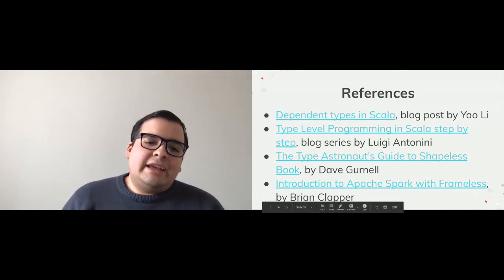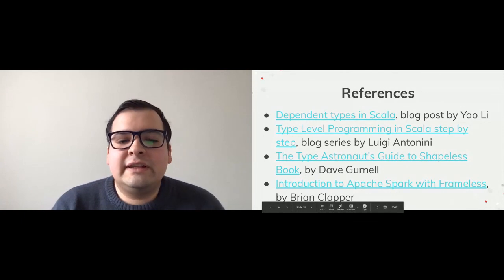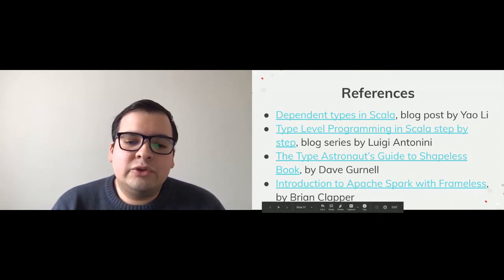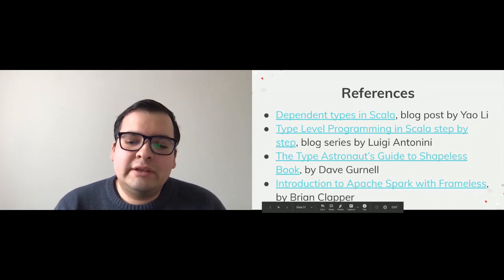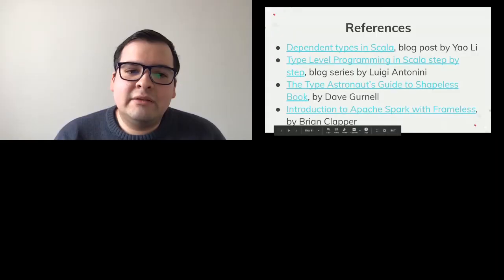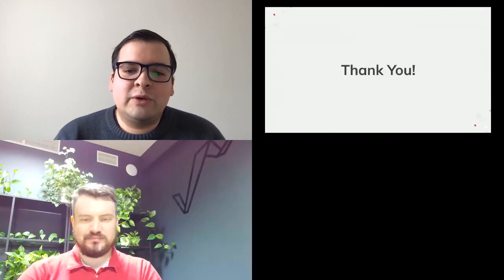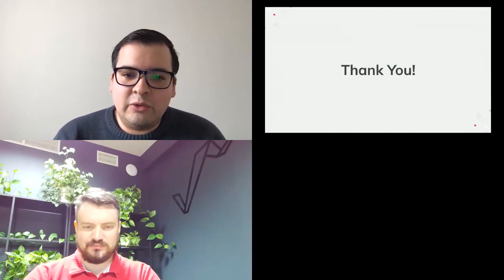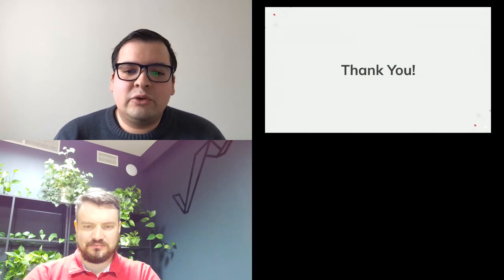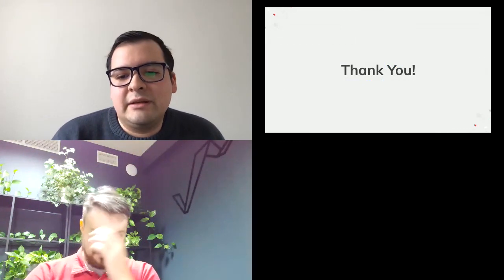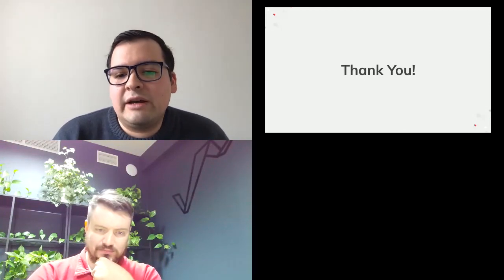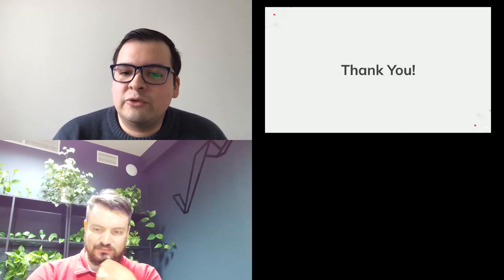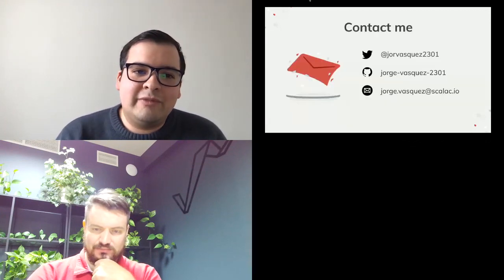Special thanks to Microsphere organizers for hosting this presentation and to Joe de Gos for guidance and support. Thank you for attending — I hope this presentation has been useful and motivates you to explore type-level programming in your own codebase. You can contact me via Twitter, GitHub, or my email at Scalac. If you have any questions, feel free to ask.